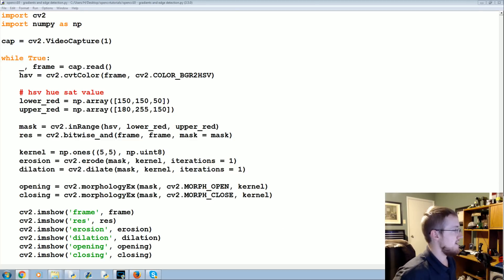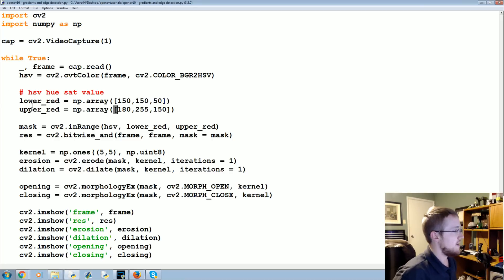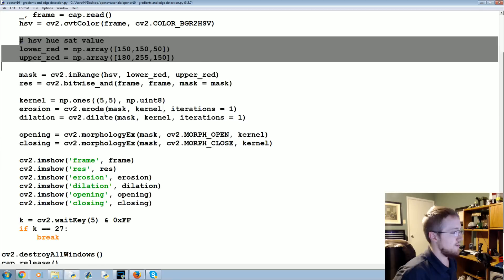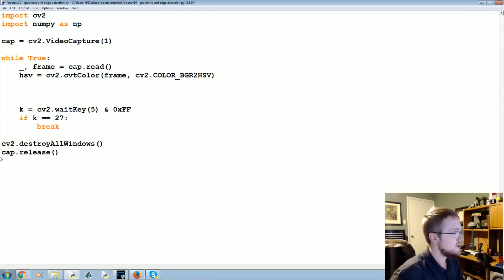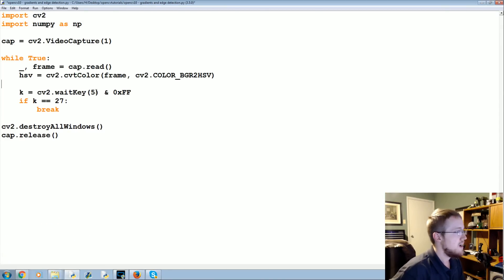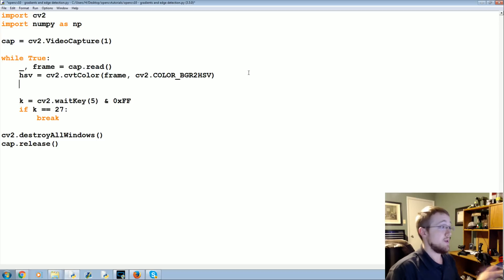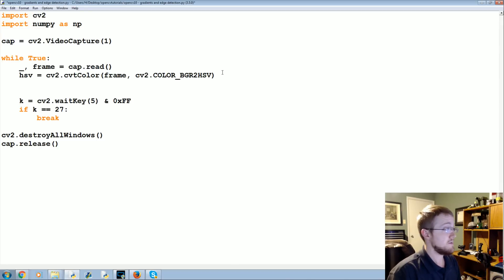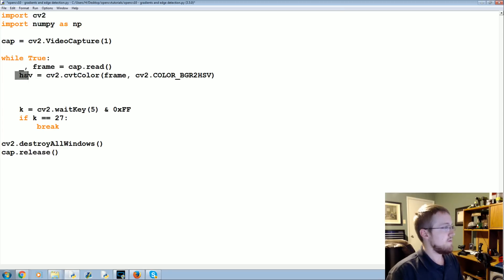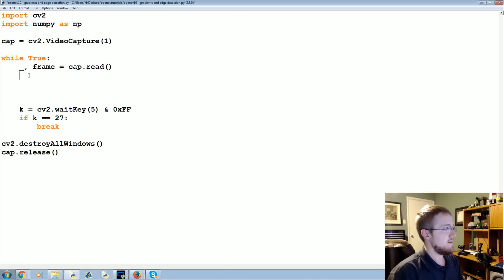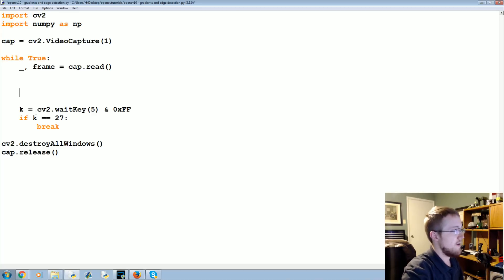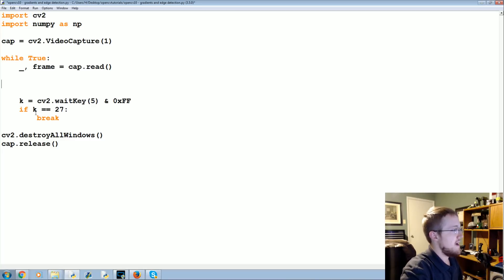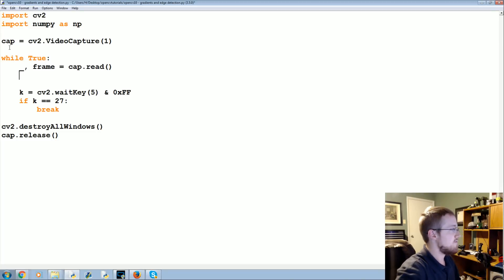So let's go ahead and get started. We already have basically some stuff going on here that we really don't actually need anymore, so I'm going to go ahead and remove all of this. If you're just now following along, you can either copy and paste this code, or you can go to pythonprogramming.net, go to this tutorial and just copy and paste to start off.